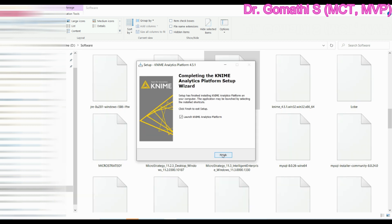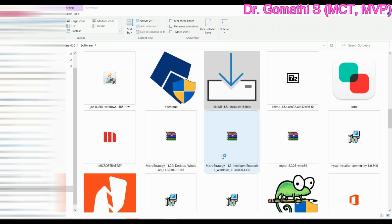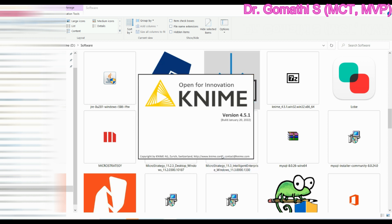Yes, it is installed now. Here you have an option called launch KNIME analytics platform. You can select it and click finish and the KNIME platform will automatically launch. KNIME has various features. As I told, it is free and open source, it has continuous integration of services, and we have various reusable components in that.